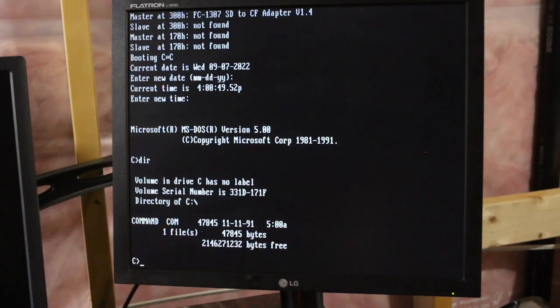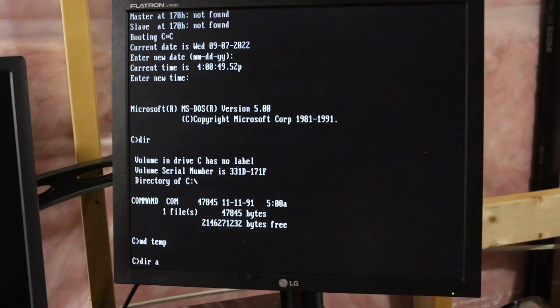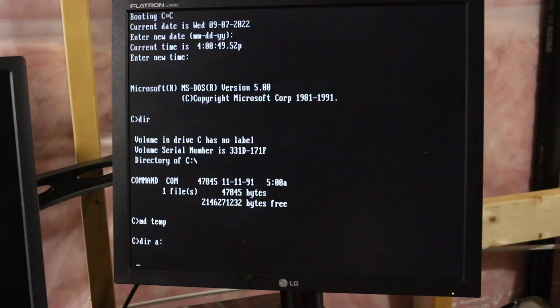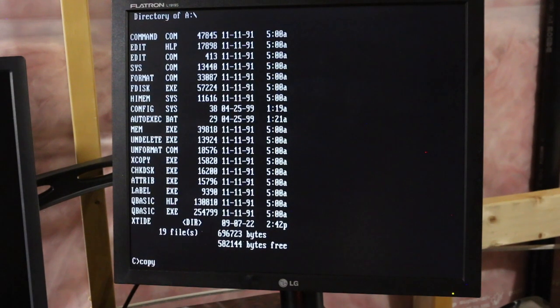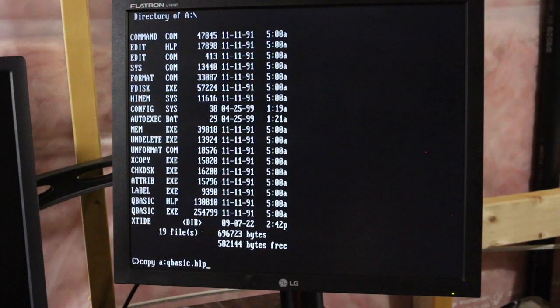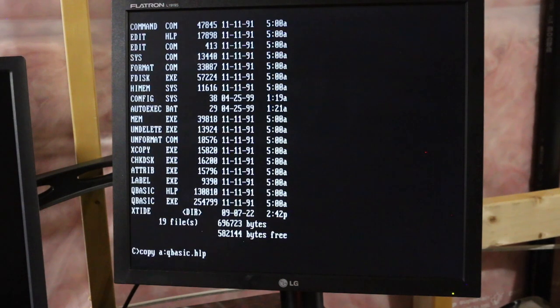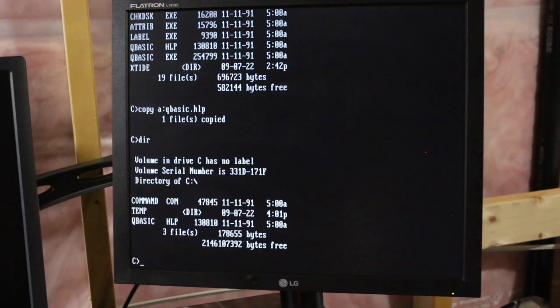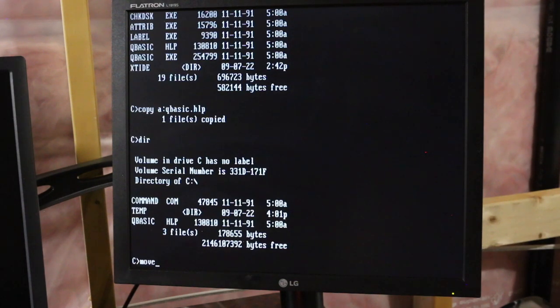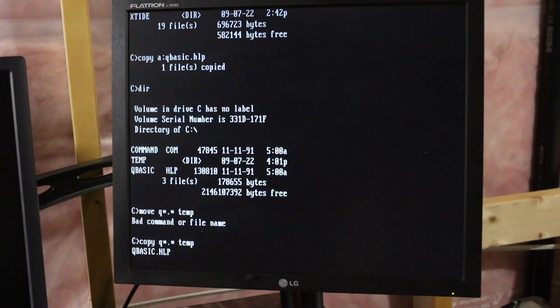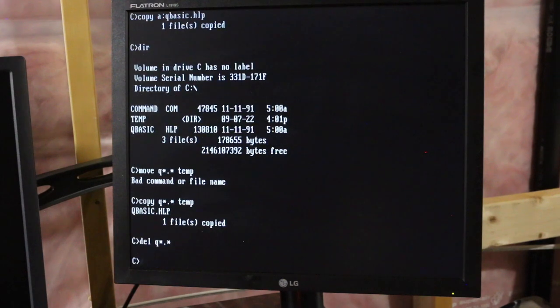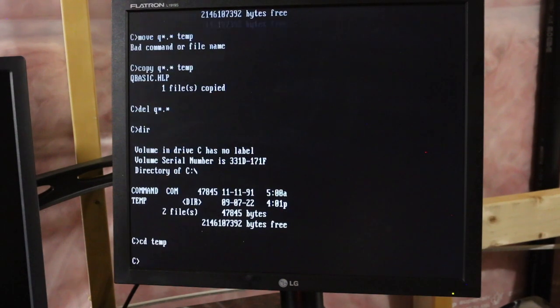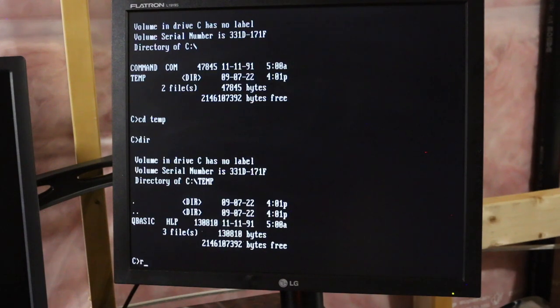So now to make sure I can read and write as well as actually see it, I'm going to make a directory, temporary directory. What's on drive A? Oh, QBasic. Copy. QBasic dot... Ah, the help file is smaller. It'll go faster. Check the directory on C. Well, I should have actually put that in the temp directory. So move. I can't remember. DOS commands. Move. Q star dot star to temp. Nope. Old school. Copy Q whatever to temp. Delete Q whatever. Go to temp. Okay, so it's able to move files into the drive and around the drive.